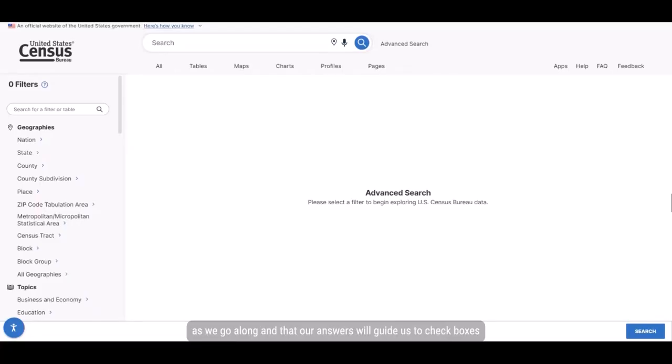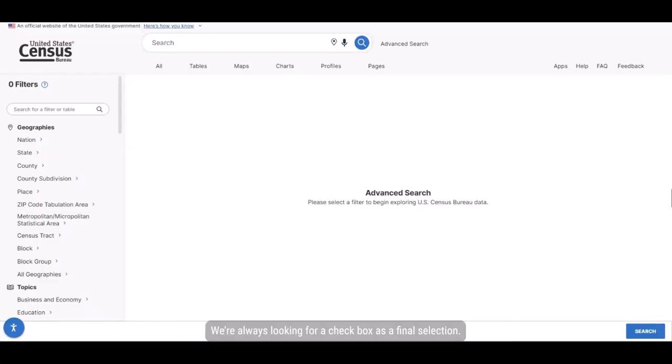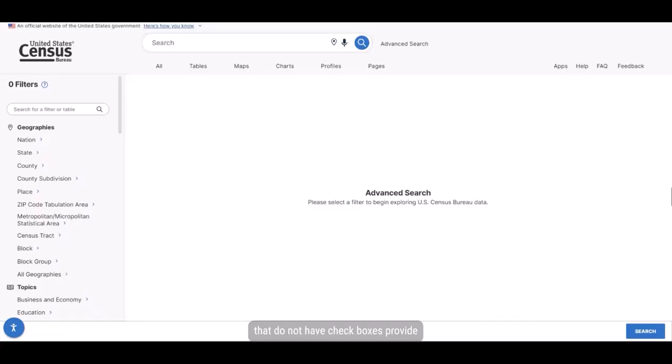We're always looking for a check box as a final selection. Any words or phrases you click that do not have check boxes provide more detailed options to choose from.